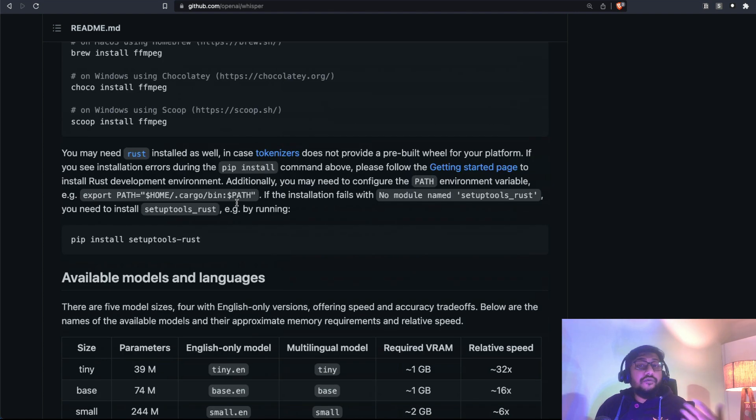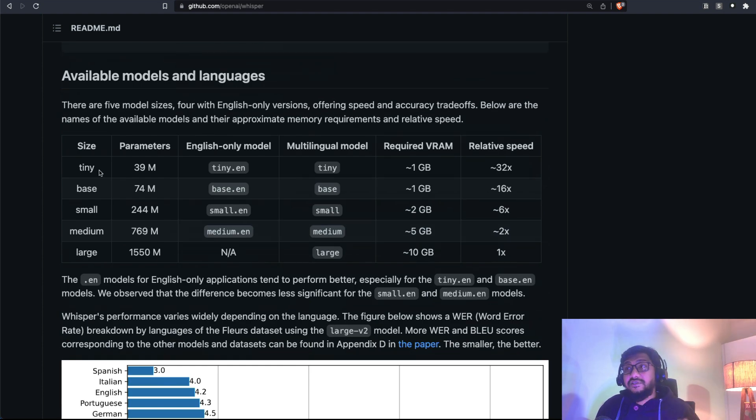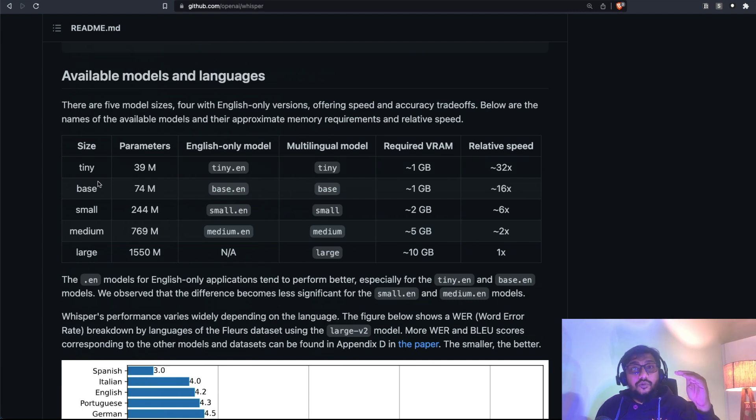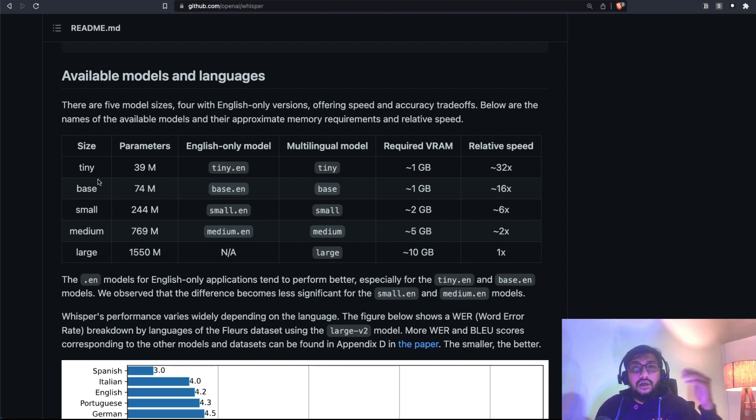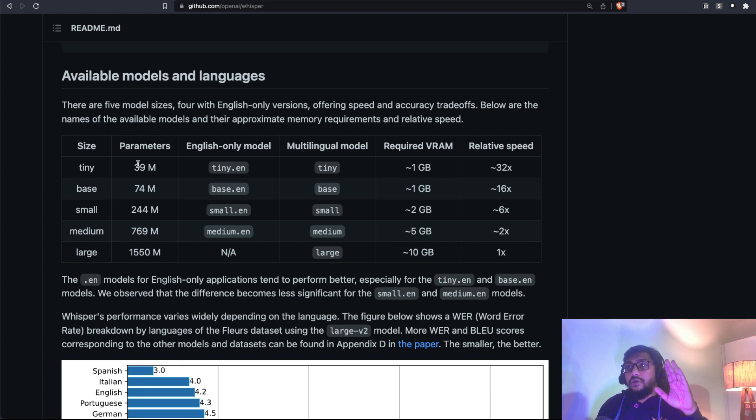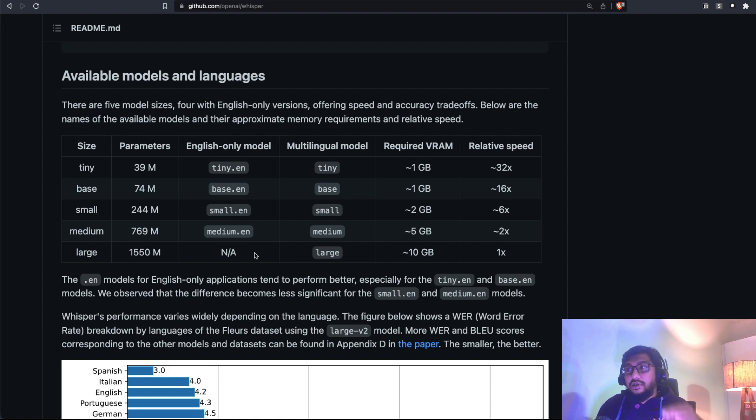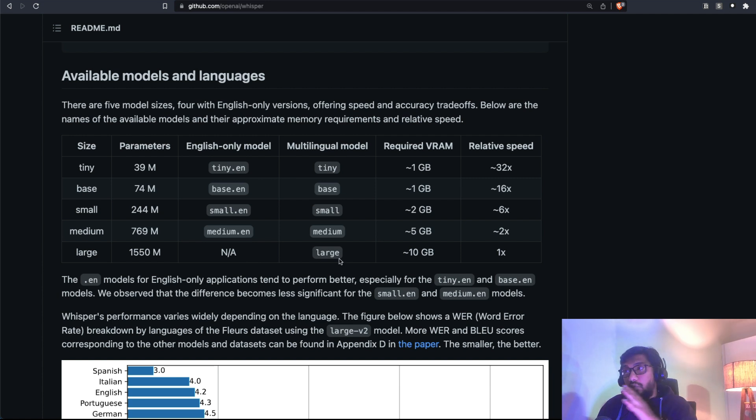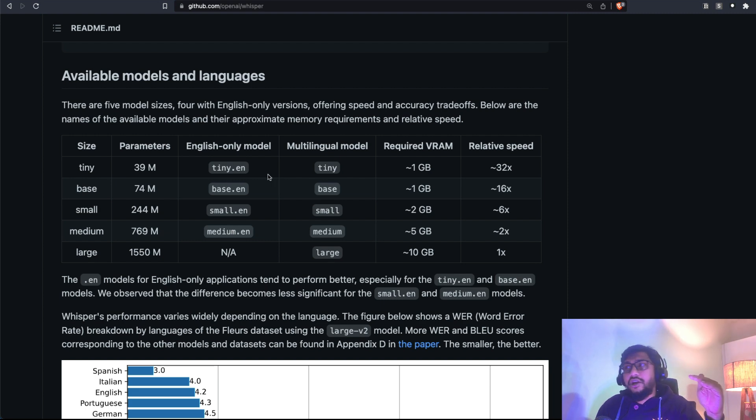Now, if you're wondering what are the sizes of the model, OpenAI Whisper comes in five different sizes: a tiny model, a base model, a small model, a medium model, a large model. In fact, large has two different versions, a large V1 and large V2. You have for everything, you have an English model and you have a multilingual model, except in the case of large, you don't have an English only model. It's only multilingual. But for every other model, you have an English model and you have a multilingual model.